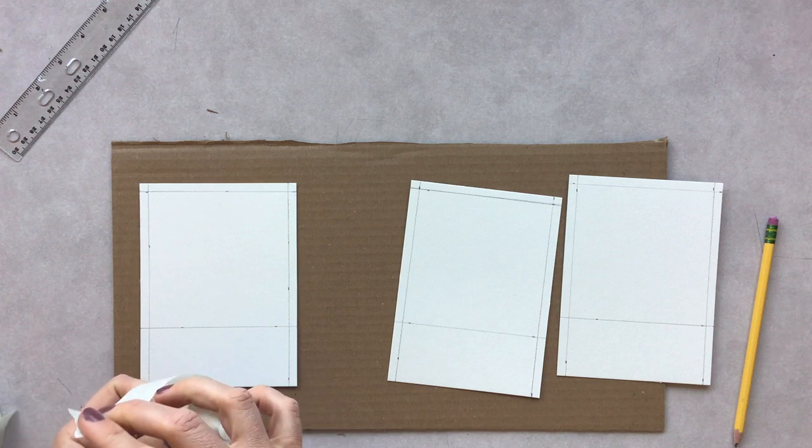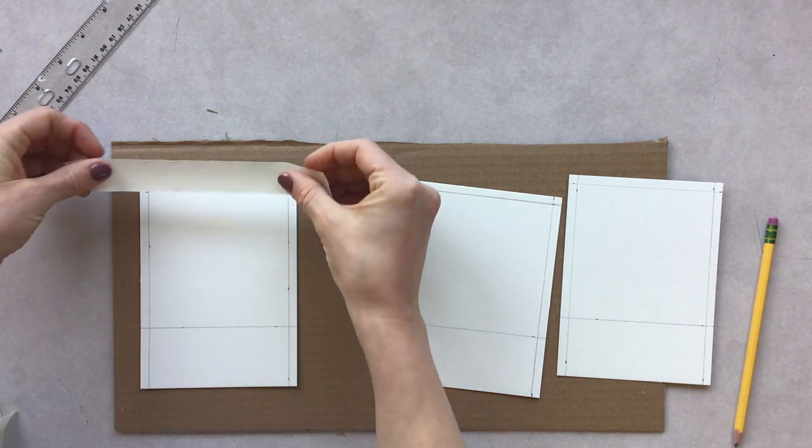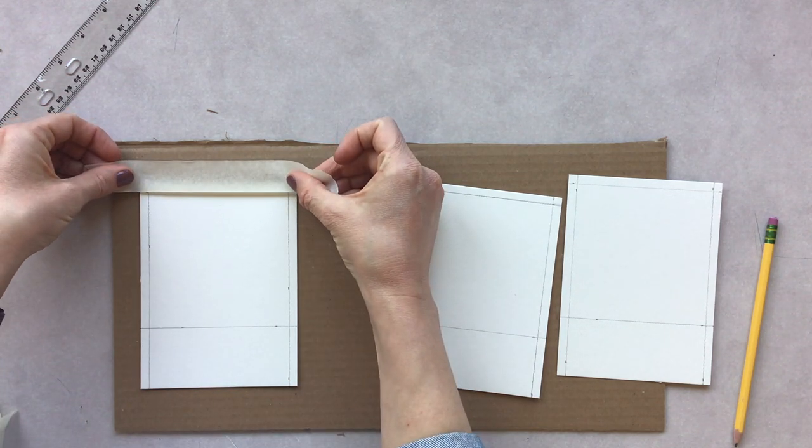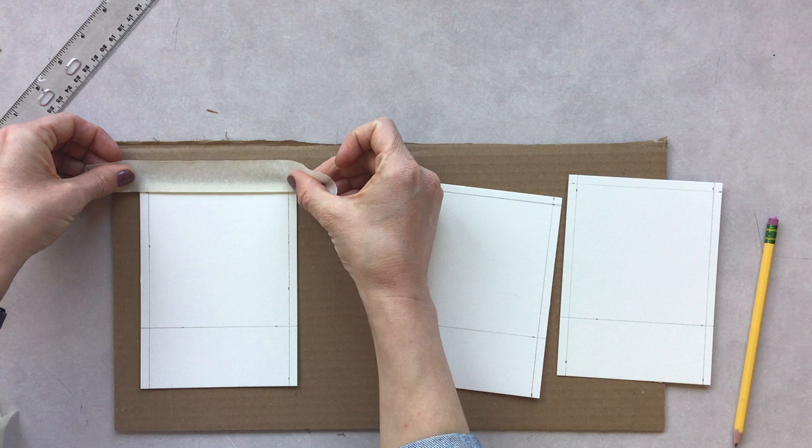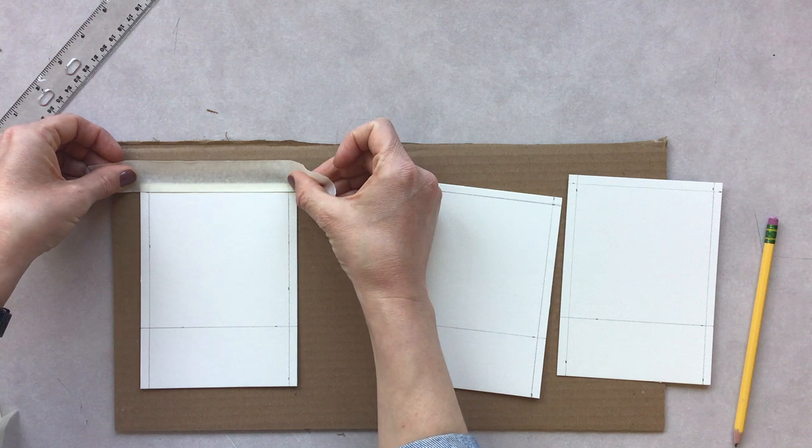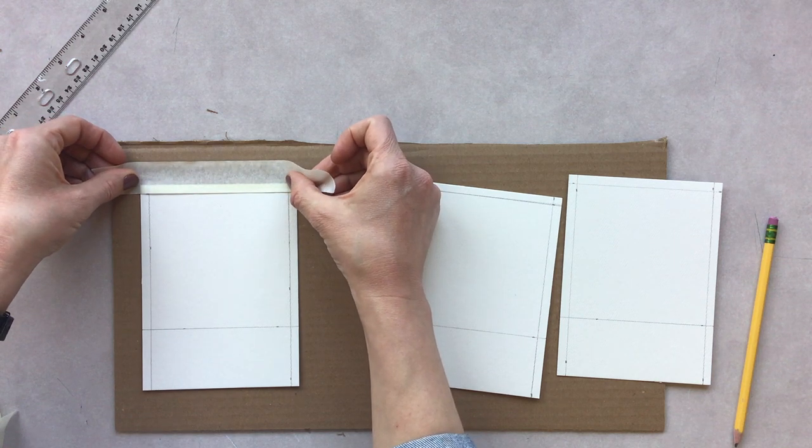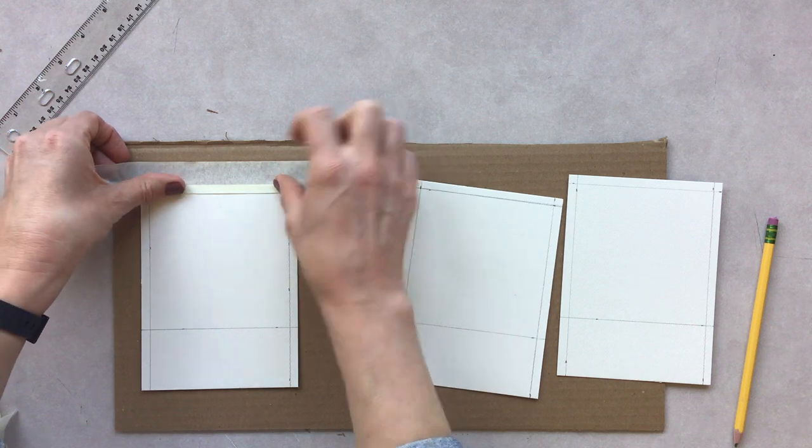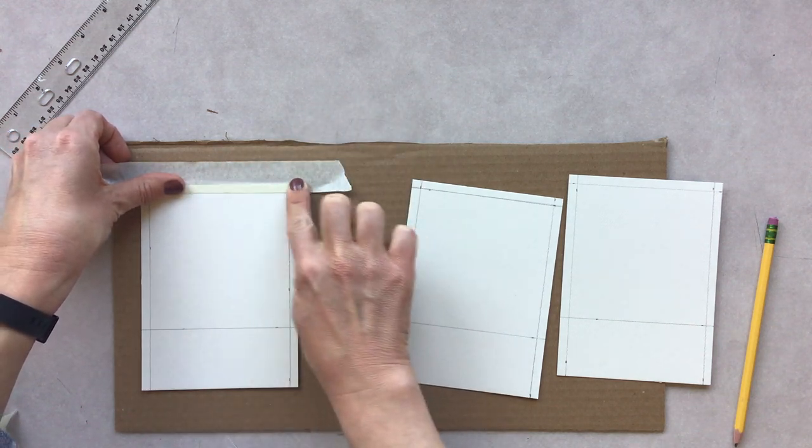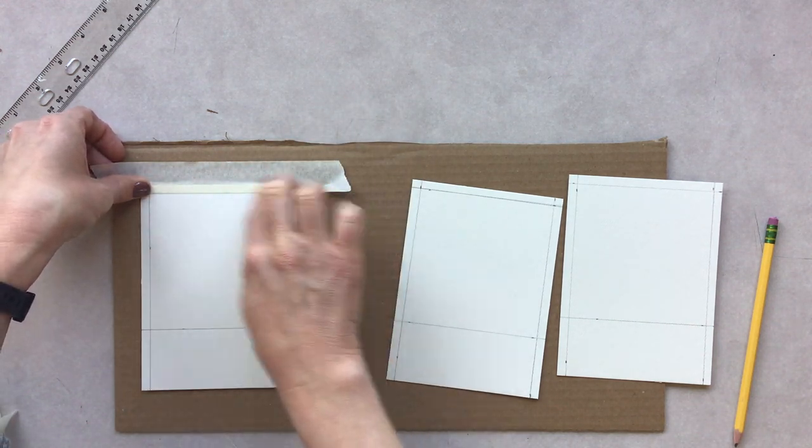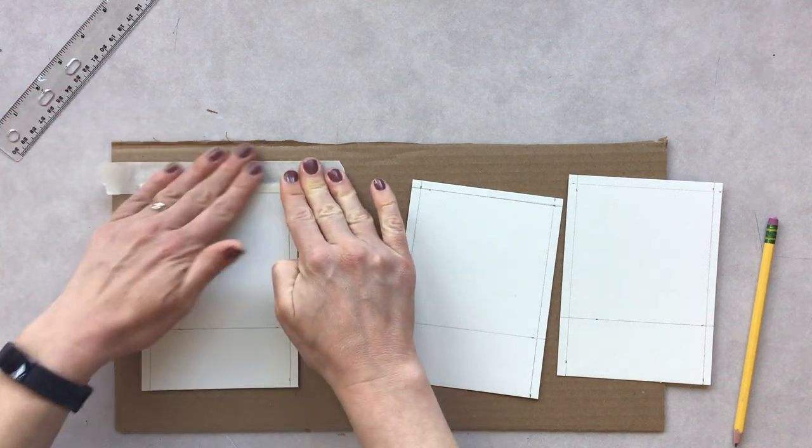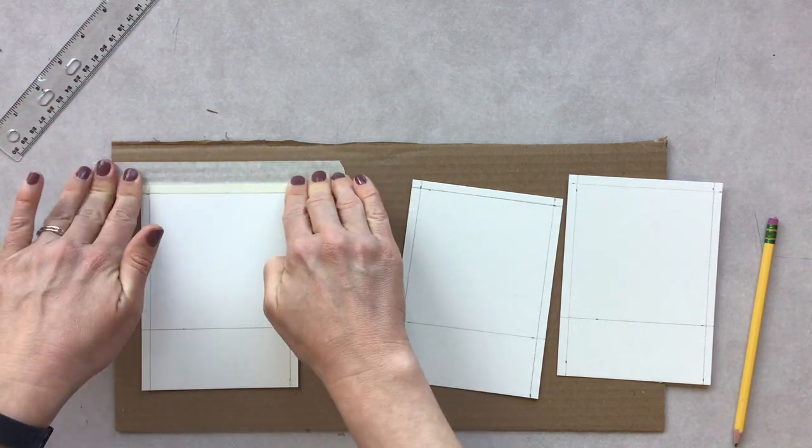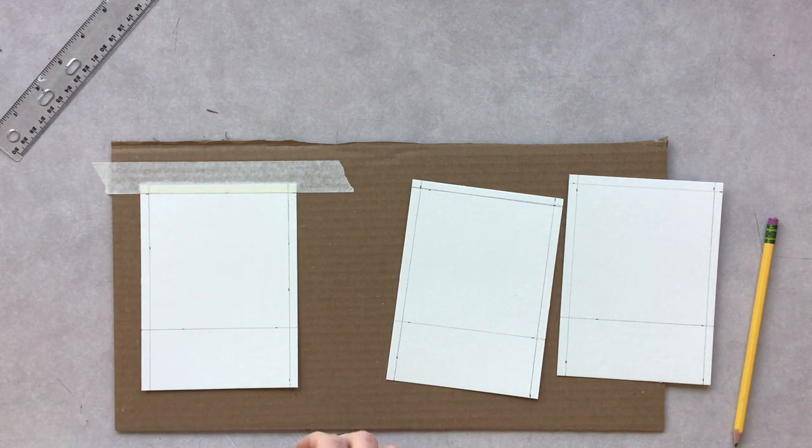I'm going to do my very best to line my tape up with my pencil. I'm going to lightly tap it, and then make sure it's really smooth because we want it to be watertight. We don't want the water to bleed. We want crisp borders.